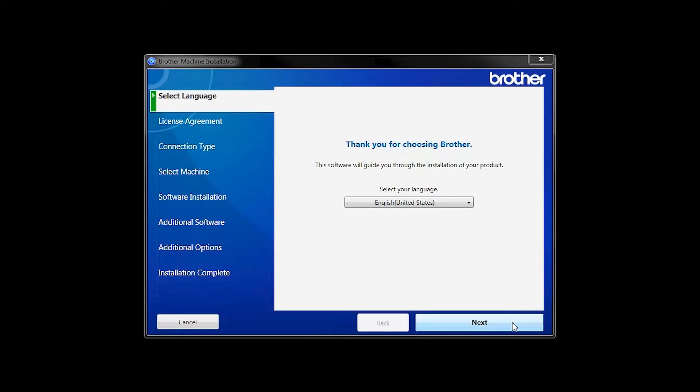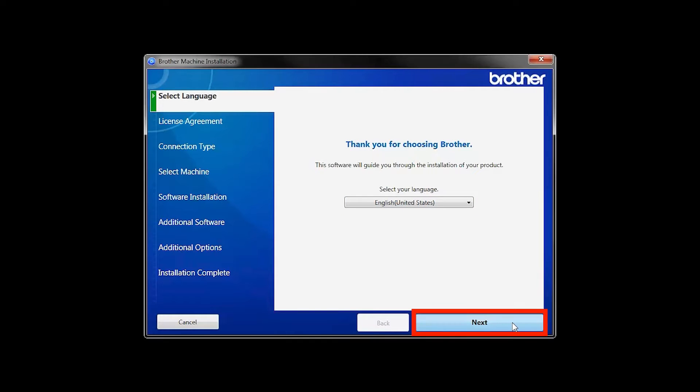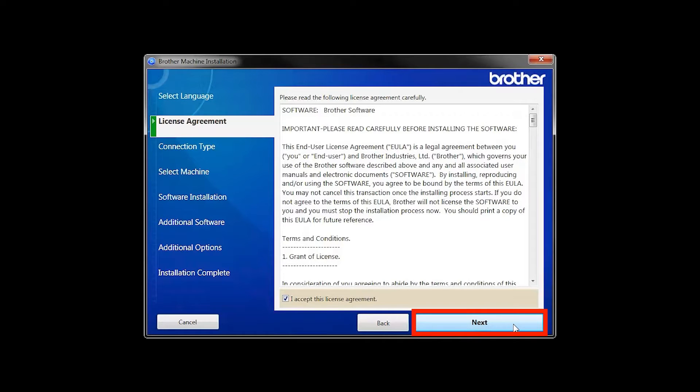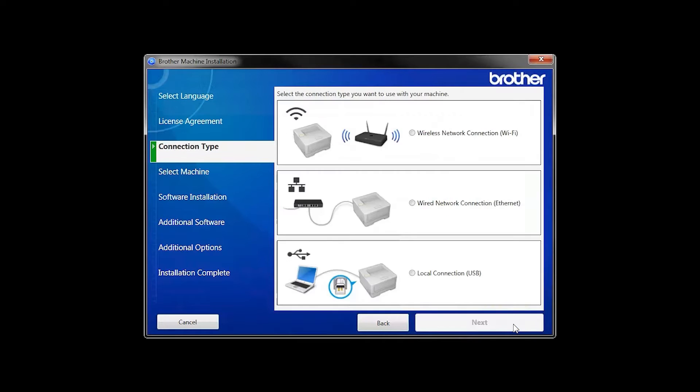When the device installation window opens, choose your language and click Next. Accept the license agreement and then click Next.